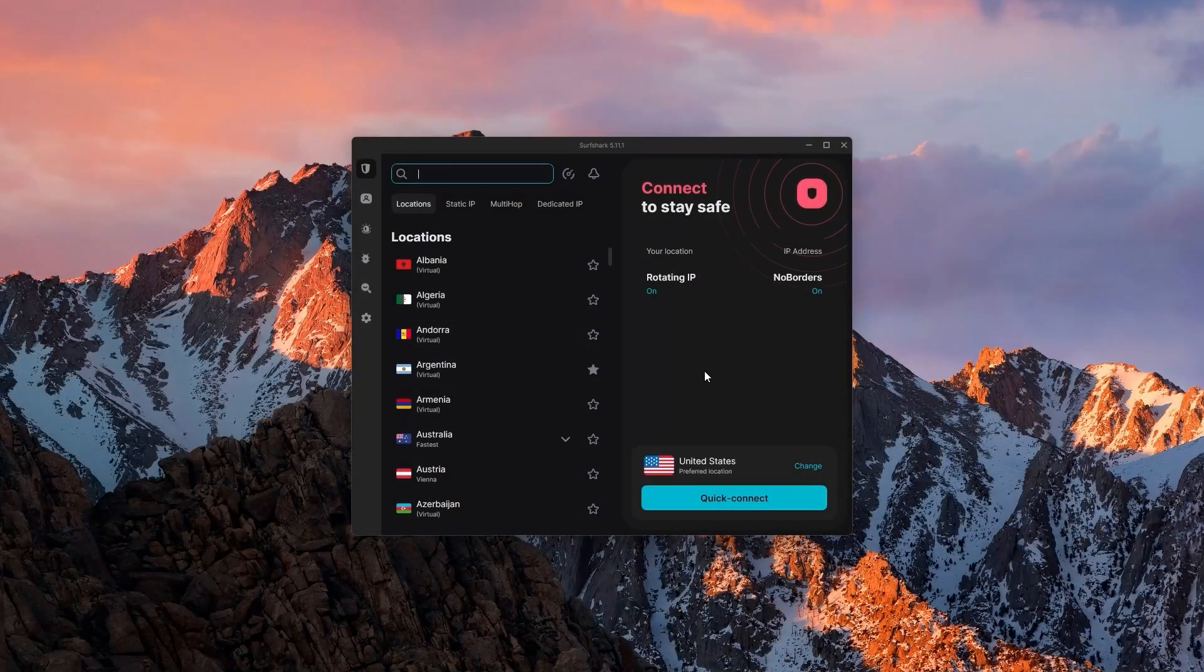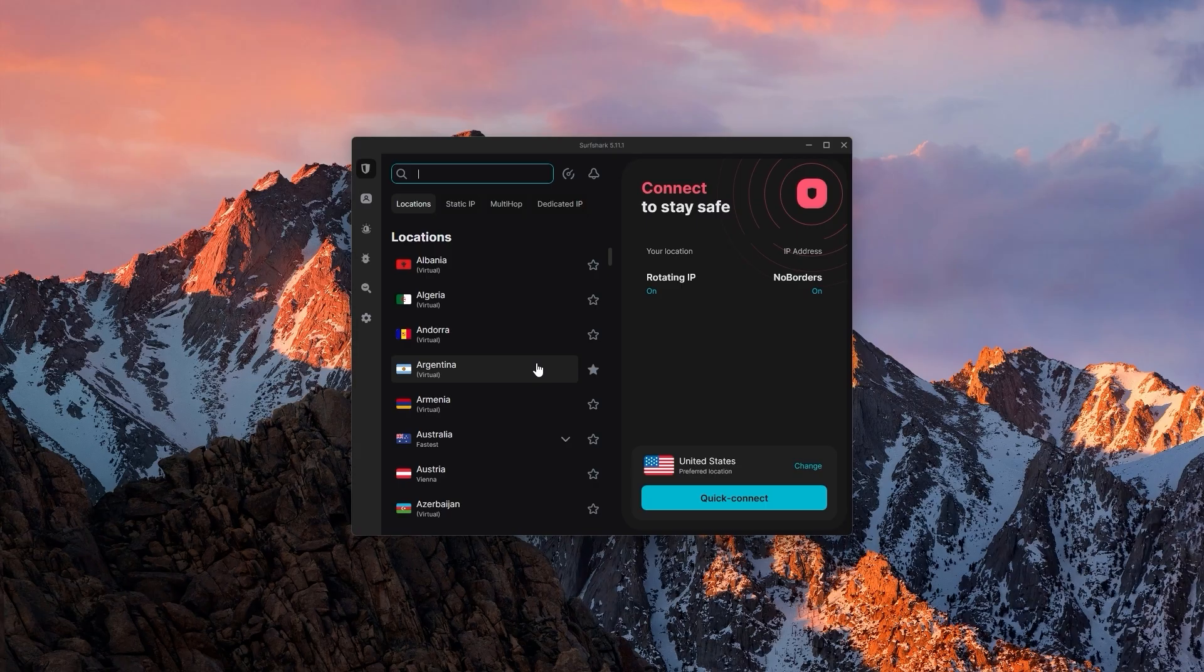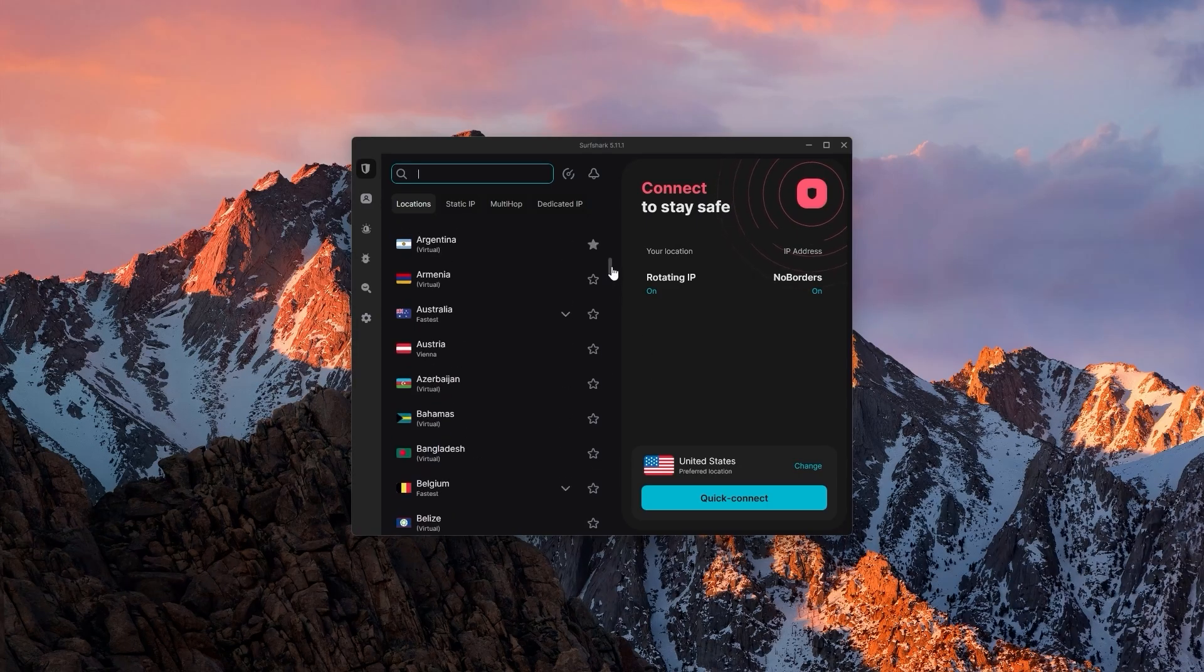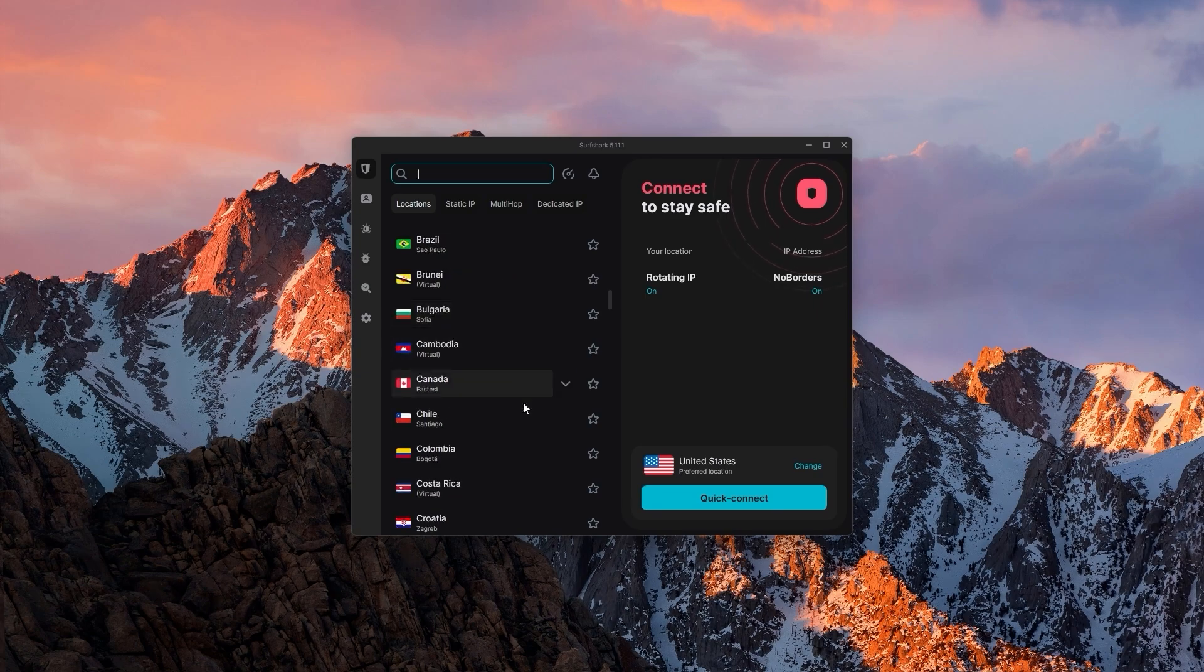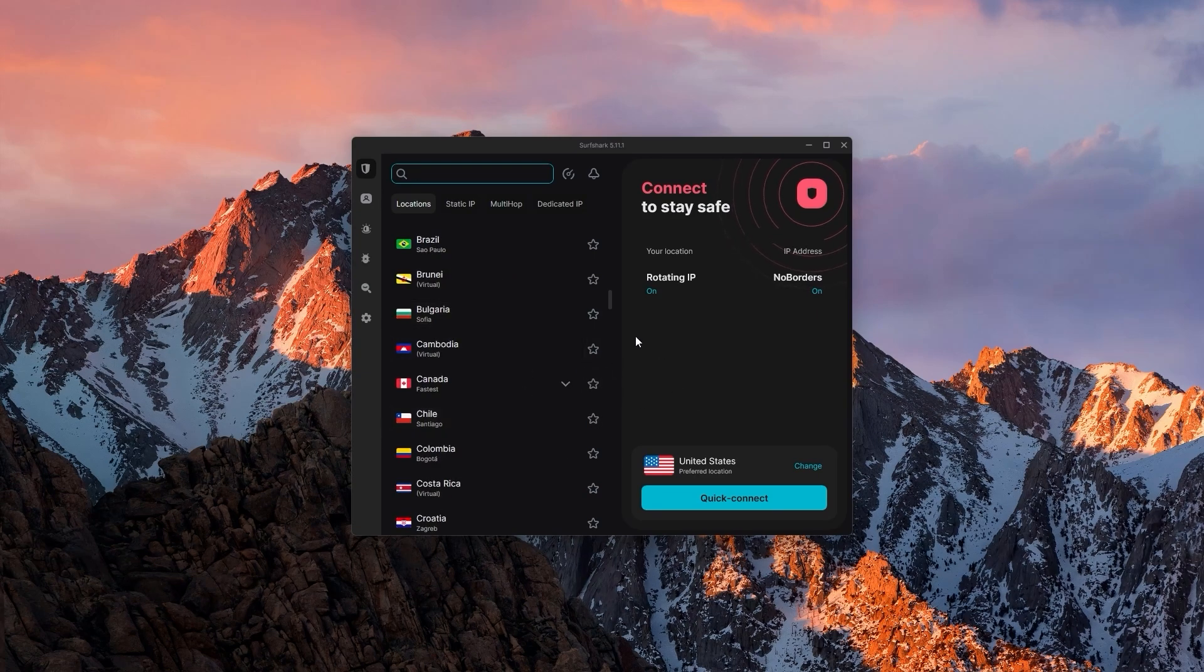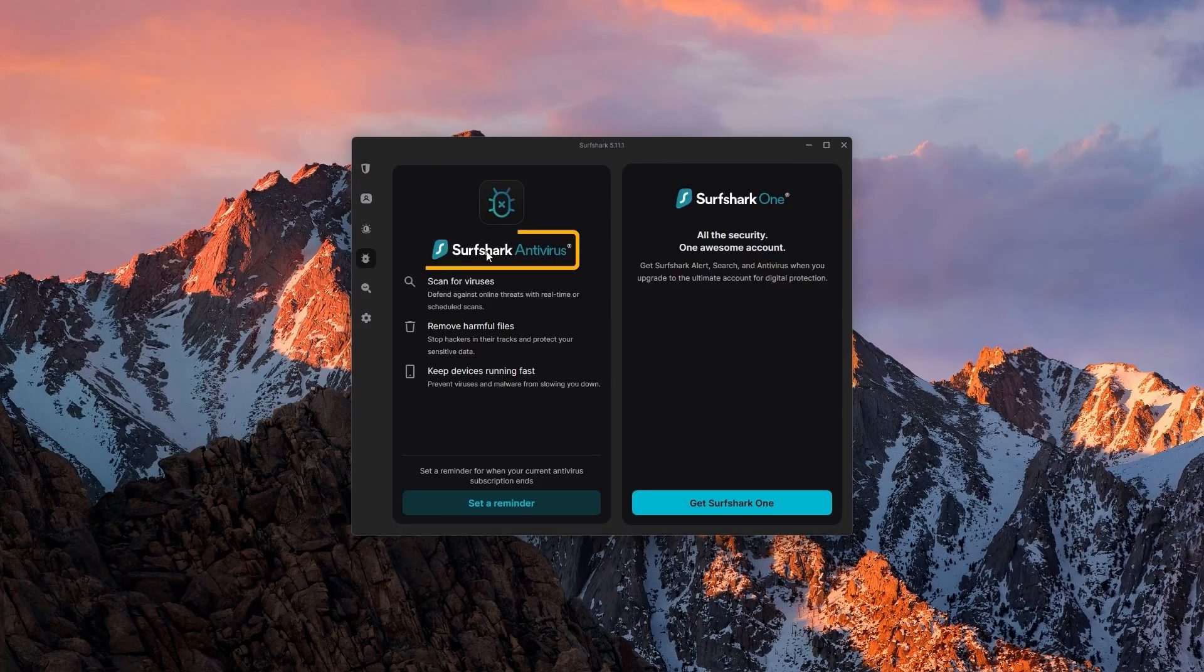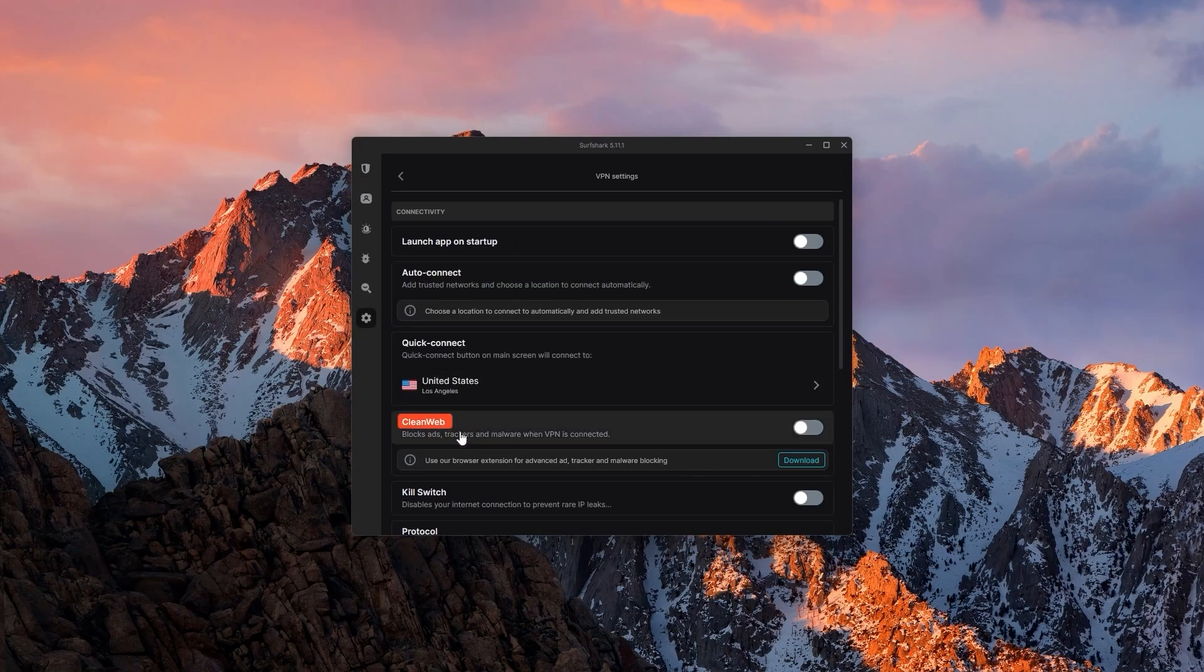And lastly, we have Surfshark, which is going to be the best budget option out of the three. The thing is, despite being so affordable, Surfshark does not sacrifice security or performance to cut costs, and it even offers a bunch of bonus features, like specialty servers, web protection, and an ad blocker.